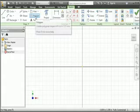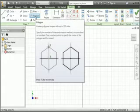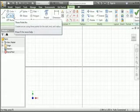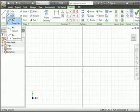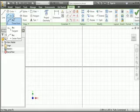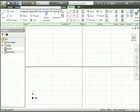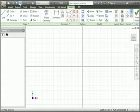You can hold your pointer over a command to get a detailed tooltip describing it. A command that has a down arrow has a drop-down list of alternate forms of the command. For example, you can draw a three-point arc, a tangent arc, and a center point arc — all three will draw an arc, but the drop-down menu gives you more choices. If you hold your pointer over the Undo command, you can see what will be undone when you click it. In this case, clicking Undo will return you to the part modeling environment.